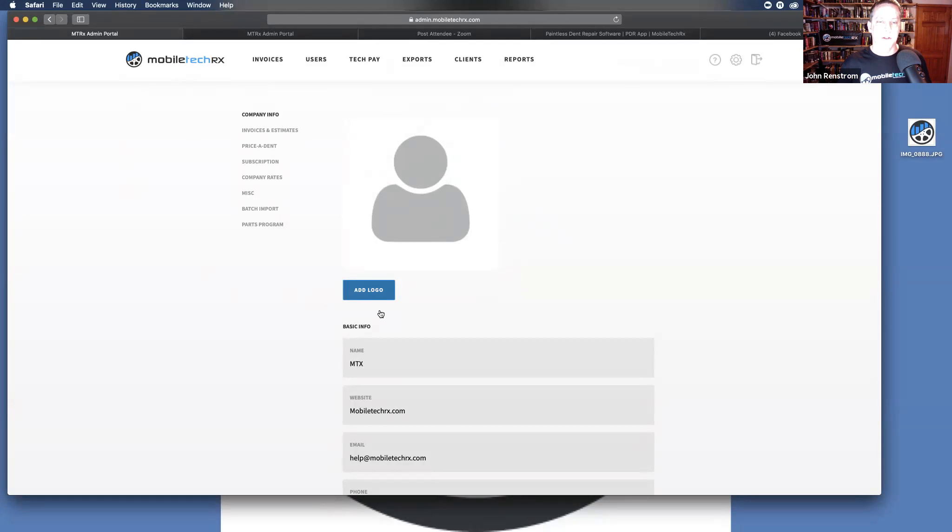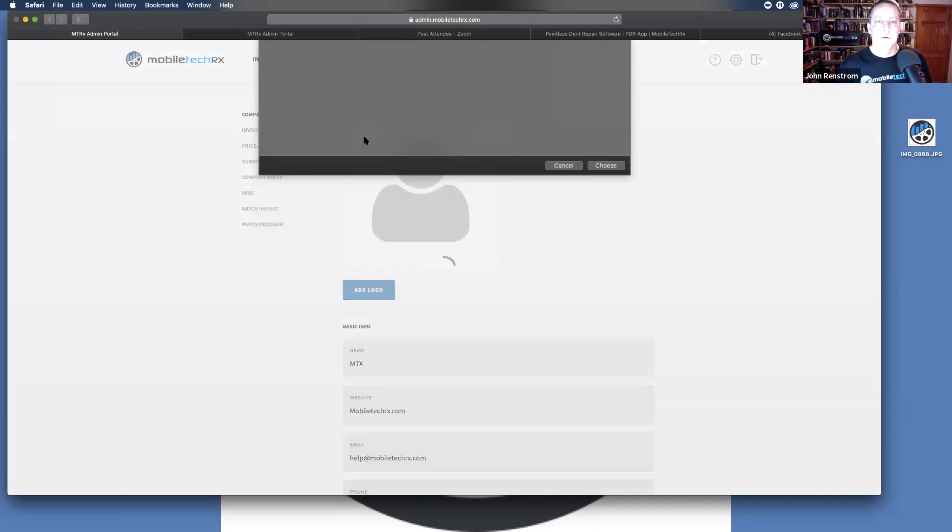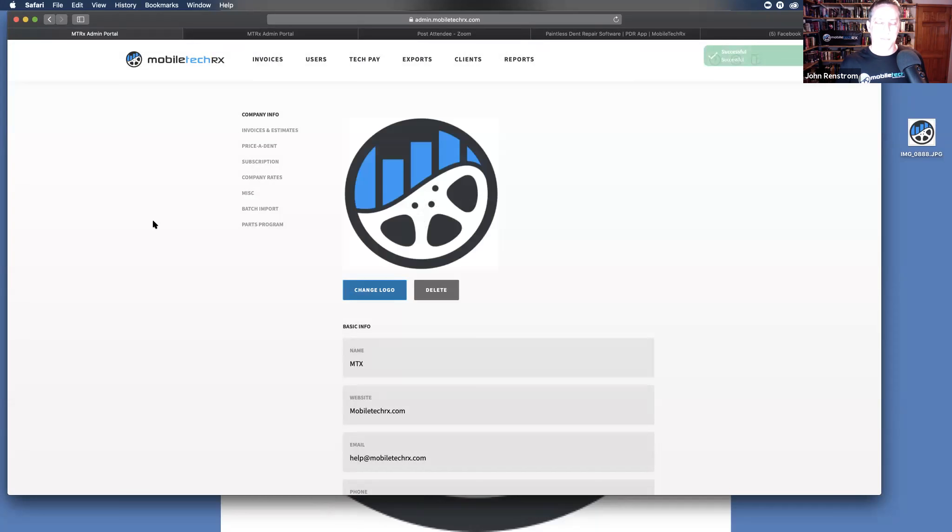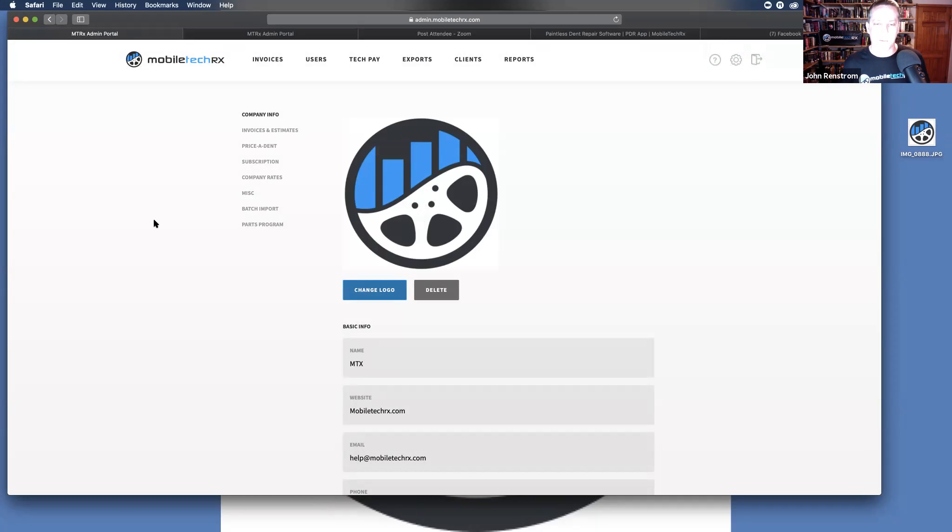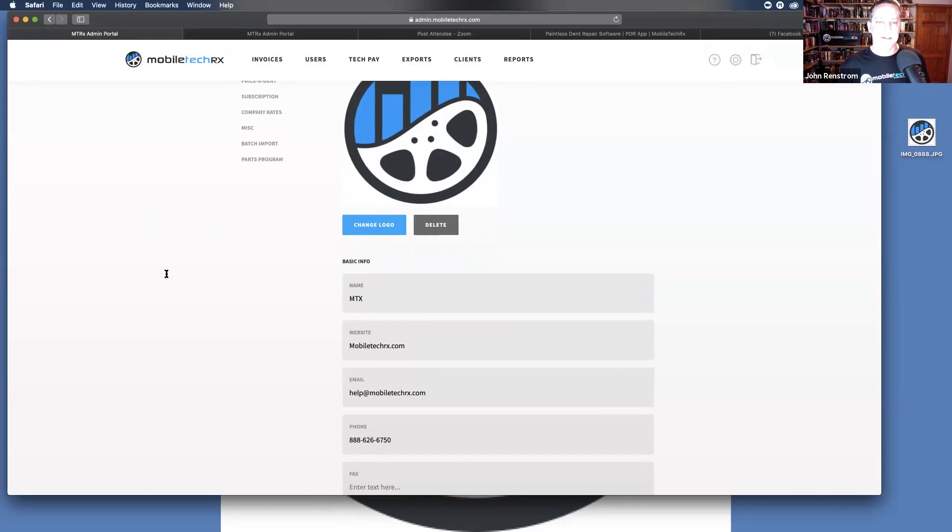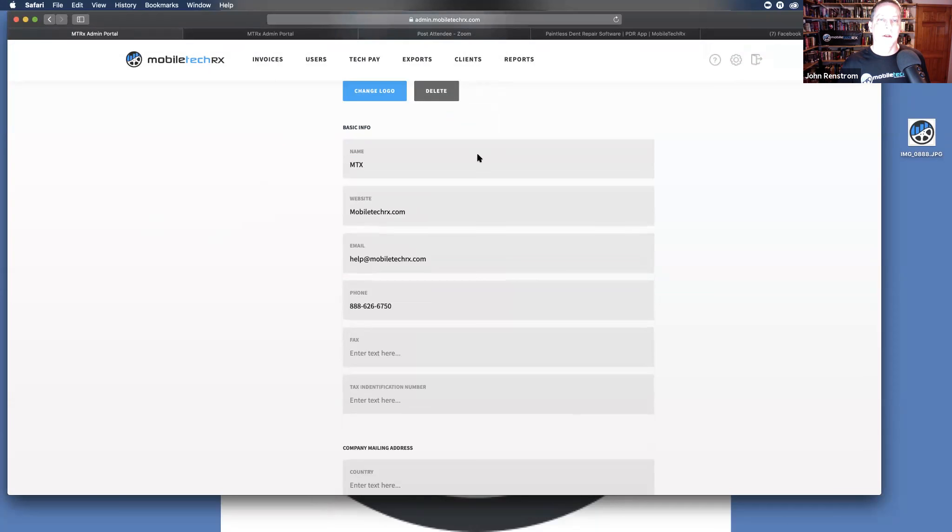Here you can add a logo just simply by clicking the add logo. It will take you wherever you need to be on your computer, whatever you have set. I normally set everything right to my desktop that I want to load, it just makes it easier and more convenient for me. You can add the logo. It should be in JPEG format.